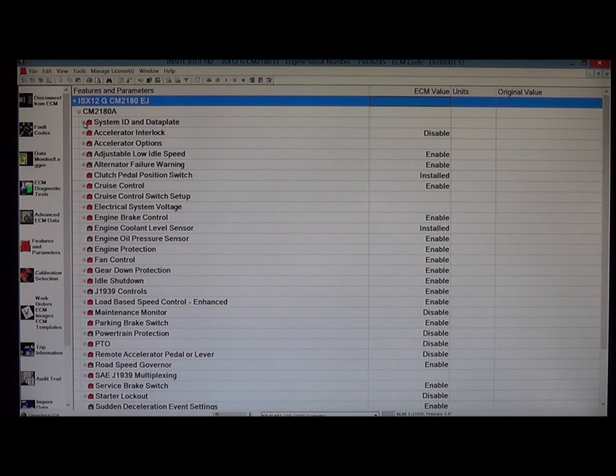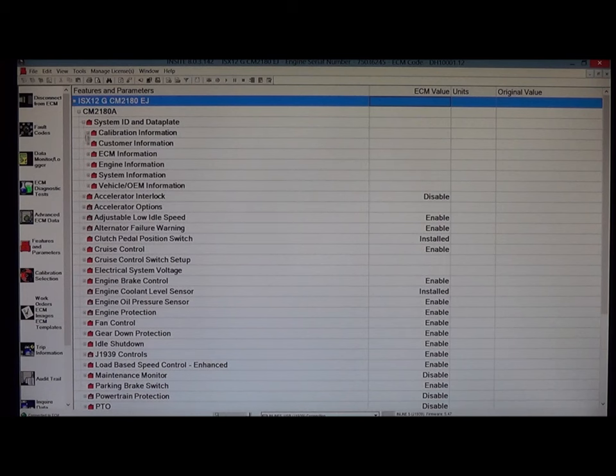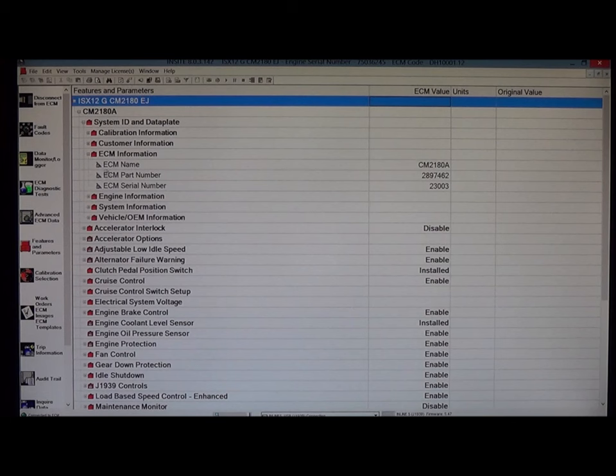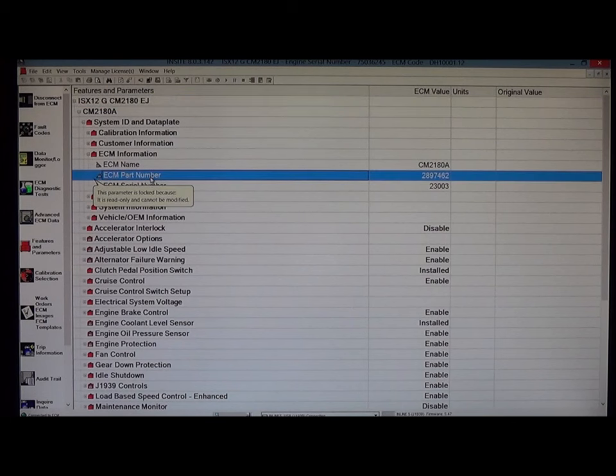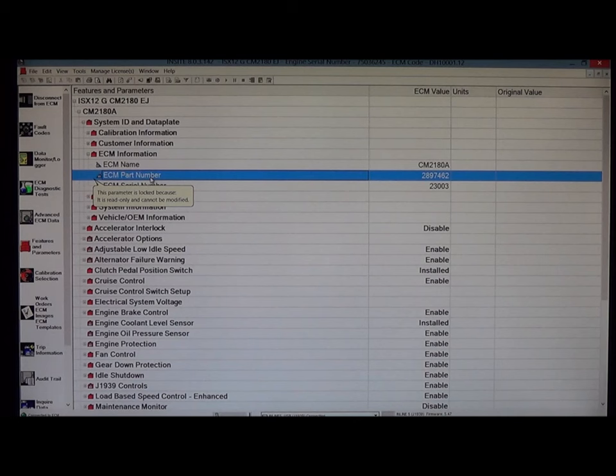Click on the plus sign next to system ID and data plate. Click on the plus sign next to ECM information. And ECM part number is listed in that category. So the ECM part number is 2897462.